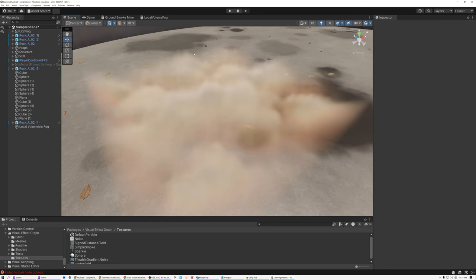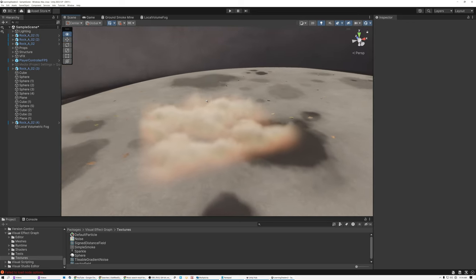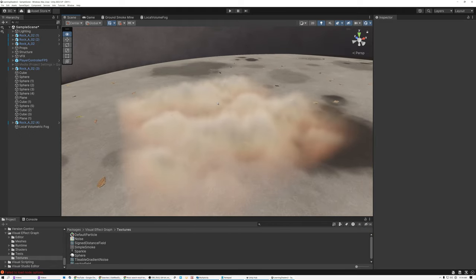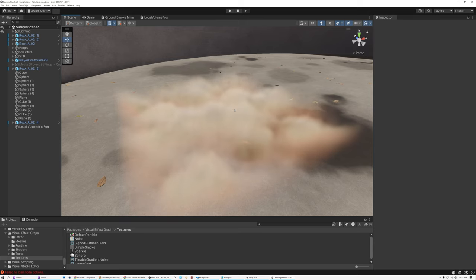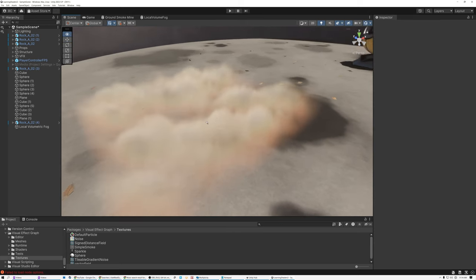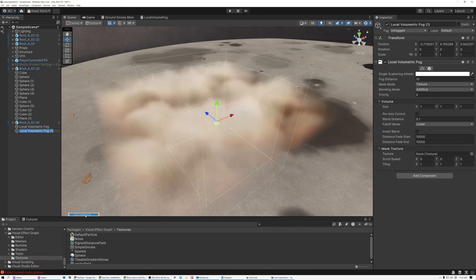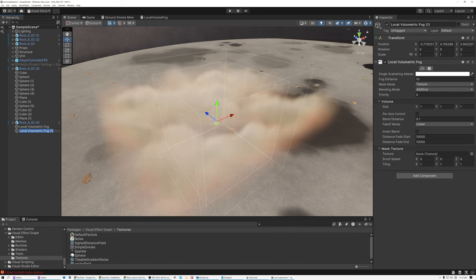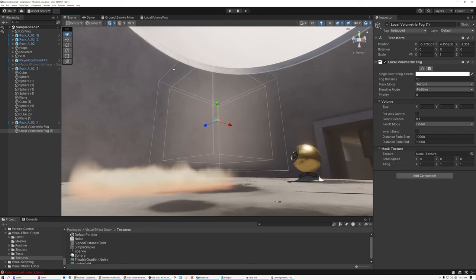Here in our sample scene, I've got our local volumetric fog doing this ground fog effect that we saw just a minute ago — this is the one we're going to build from scratch. First, let's cover some basics. To create a brand new local volumetric fog volume, right-click in the hierarchy panel, pick Rendering, then Local Volumetric Fog, and it's going to add a new volume for us. You can see there's some fog in there, but it's really subtle.